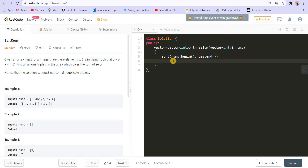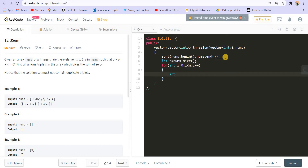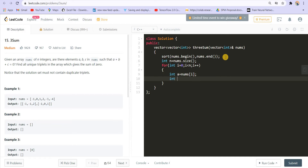So for that I will be running a loop: for int i = 0, i is smaller than n, i++. Int n is equal to nums.size. Now int a is equal to nums of i. So now I have a, and I am left to find b and c. My target was zero initially — now what is my target? I have to find two numbers and my target should be negative of a. So int t is equal to negative of a. This should be my target.